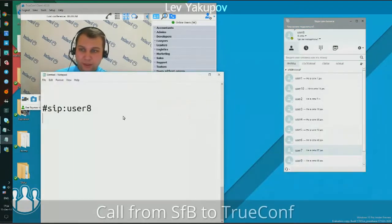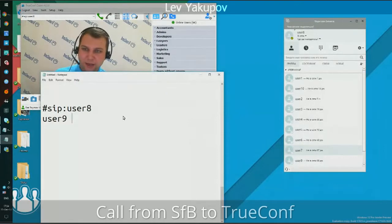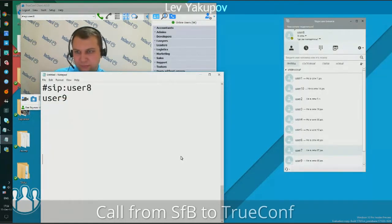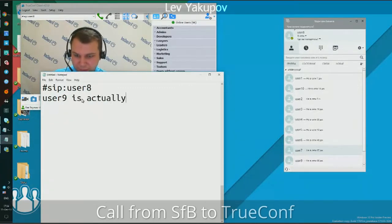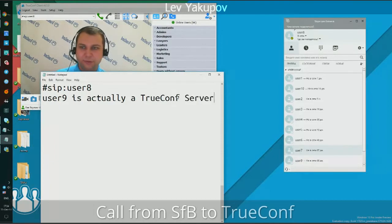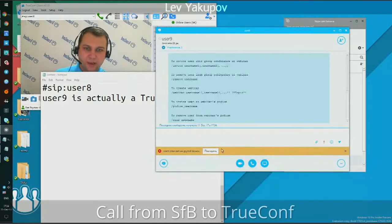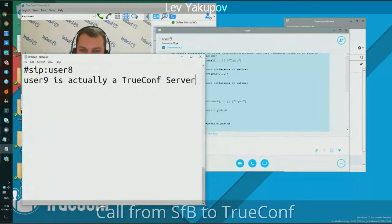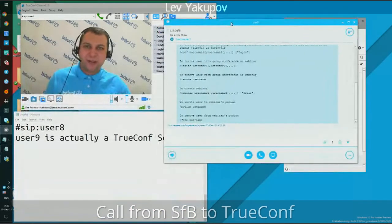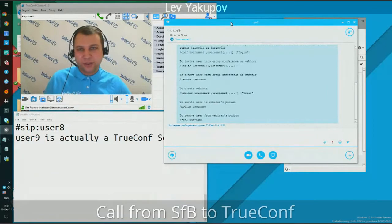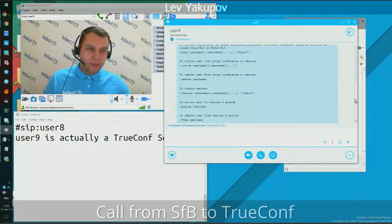User 9 is a special account under which the TrueConf server is registered on the Skype for Business server — effectively, user 9 is the TrueConf gateway. I'll open a chat with user 9 and try to call him. The call is immediately terminated, because it is not possible to call the TrueConf server user directly — it is a gateway, and we haven't set a default destination. When no default destination is set, nobody will be called, so the call was dropped.